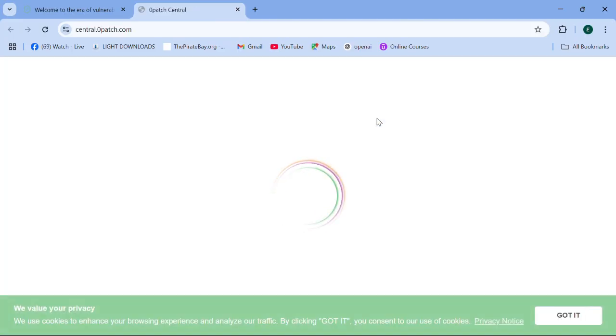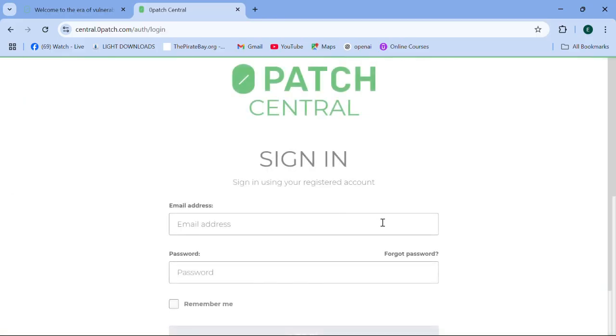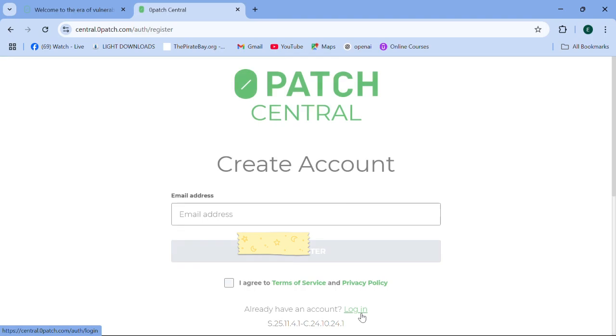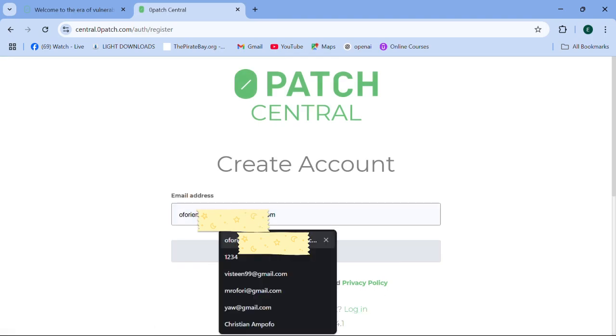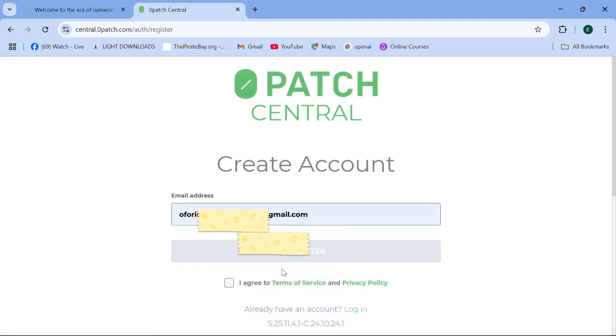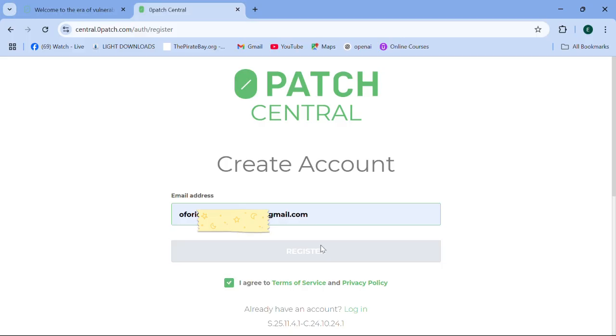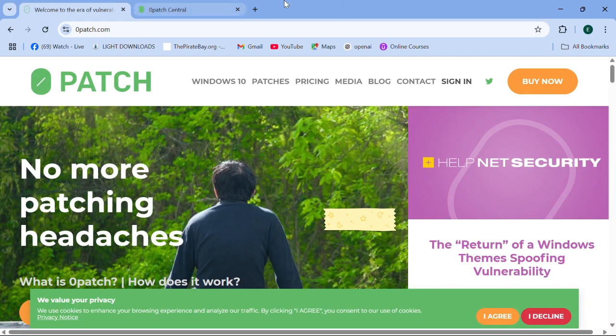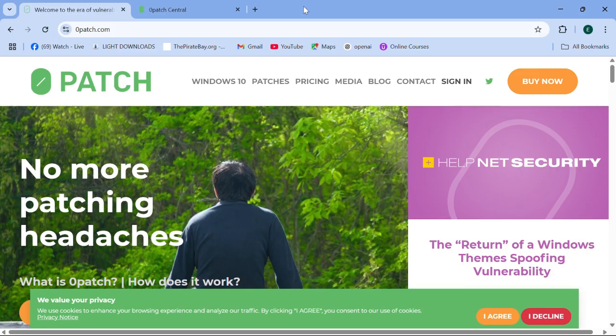When you visit the Zero Patch site, we need to have an account with them to be monitoring whatever we do or whatever updates that come in. Because we don't have an account yet, we need to create a new account. We click on create account, then we enter our Gmail. After entering Gmail, you check the box and then you click on register.